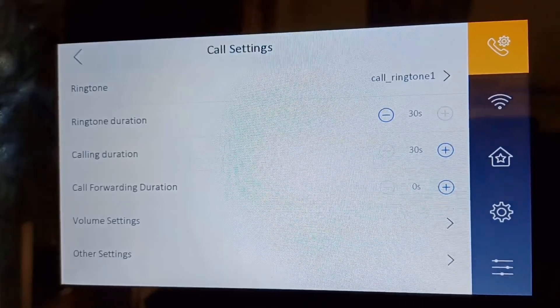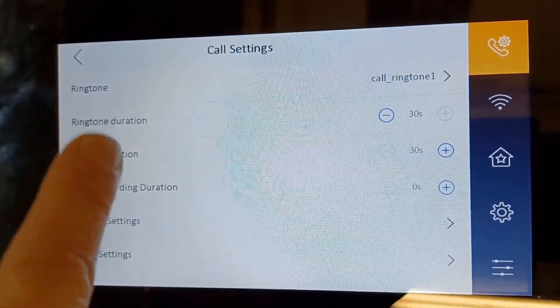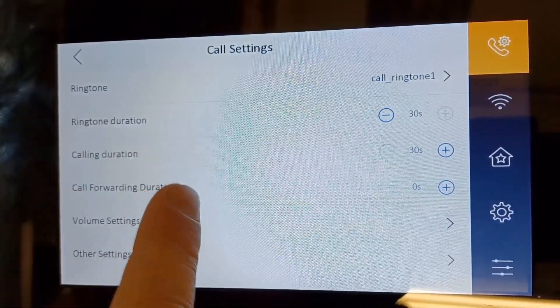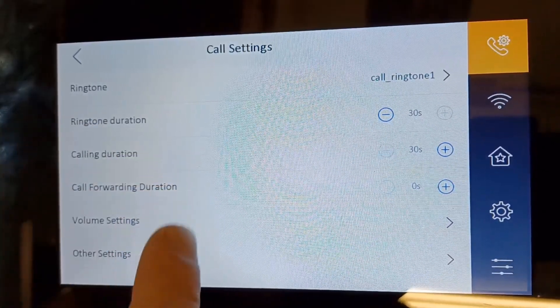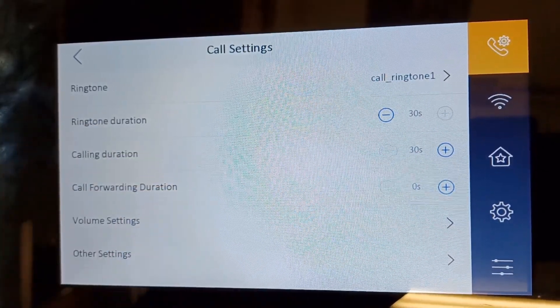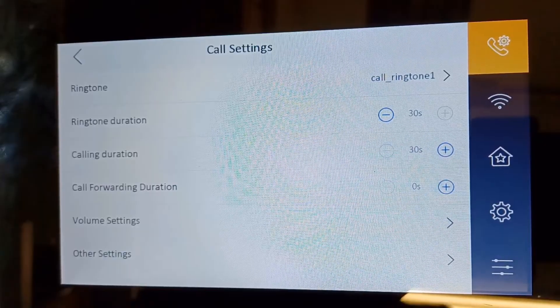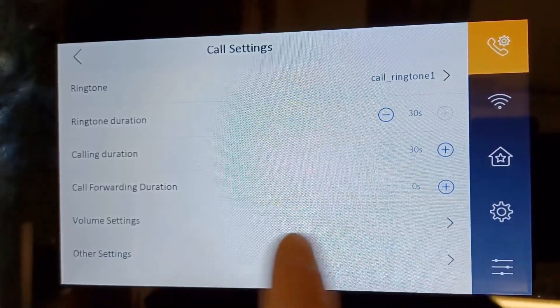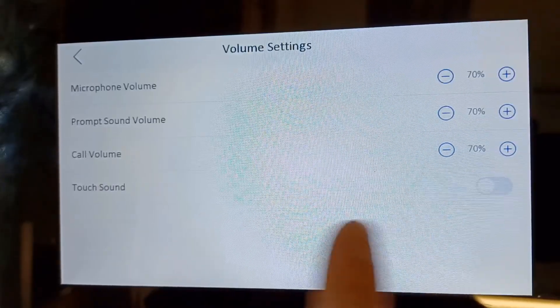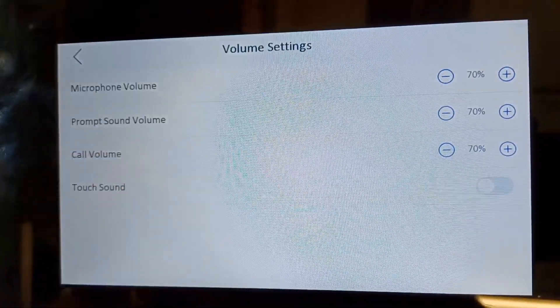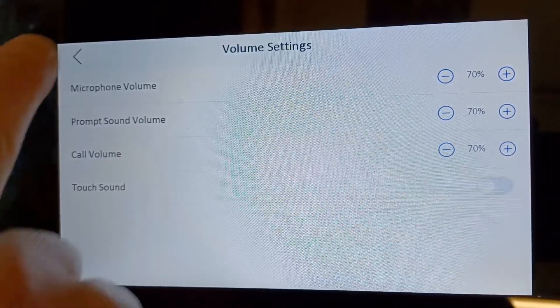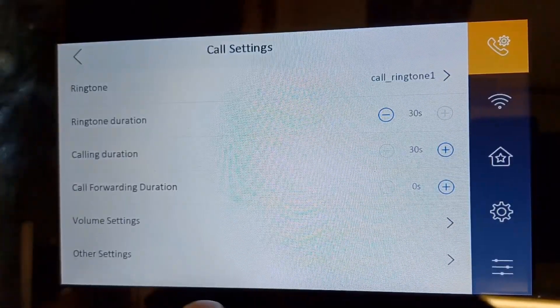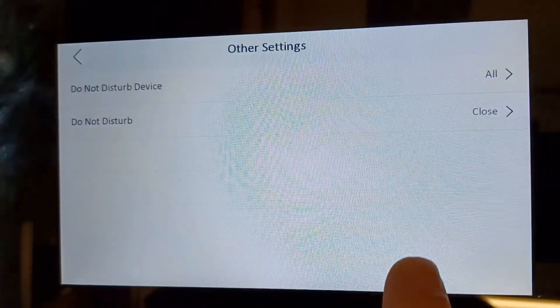On the main menu you can choose your ringtone, your ringtone duration, calling duration, call forwarding, volume settings here which is quite handy to have, and other settings. Let's have a look at this.